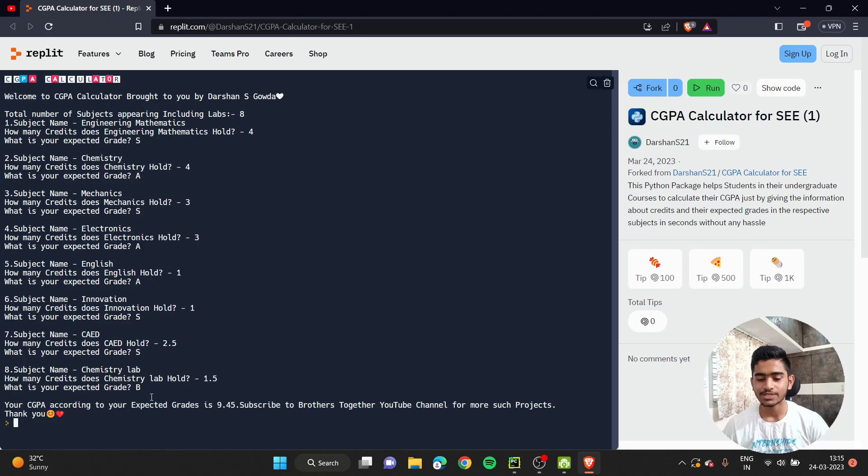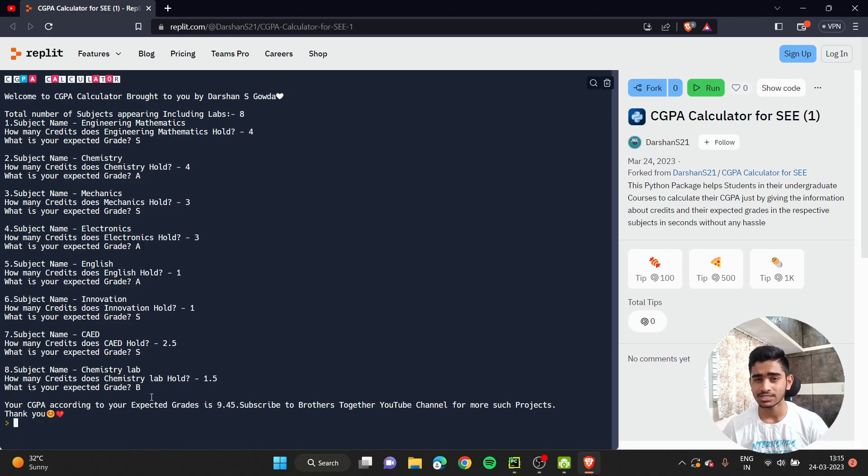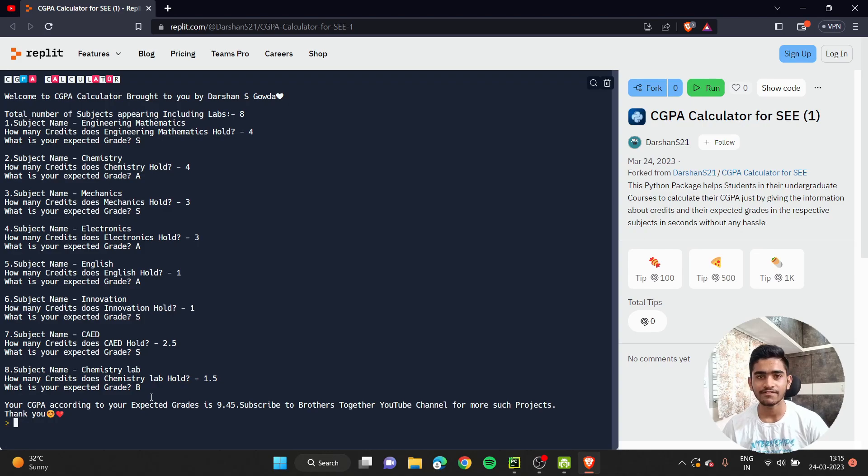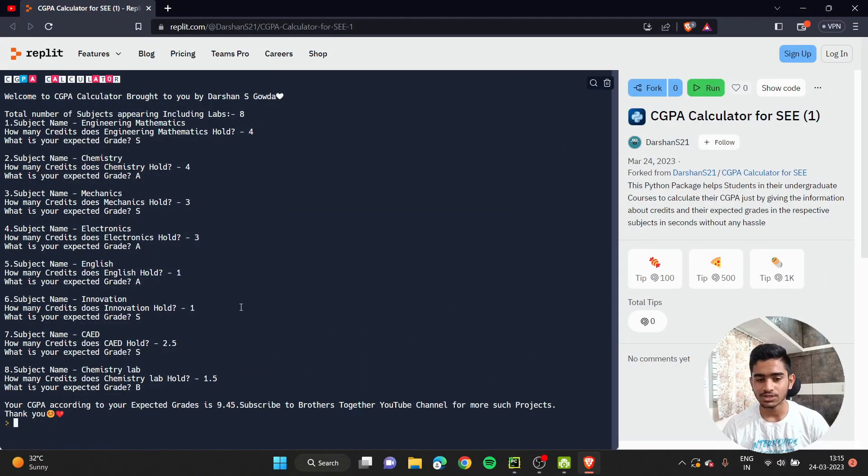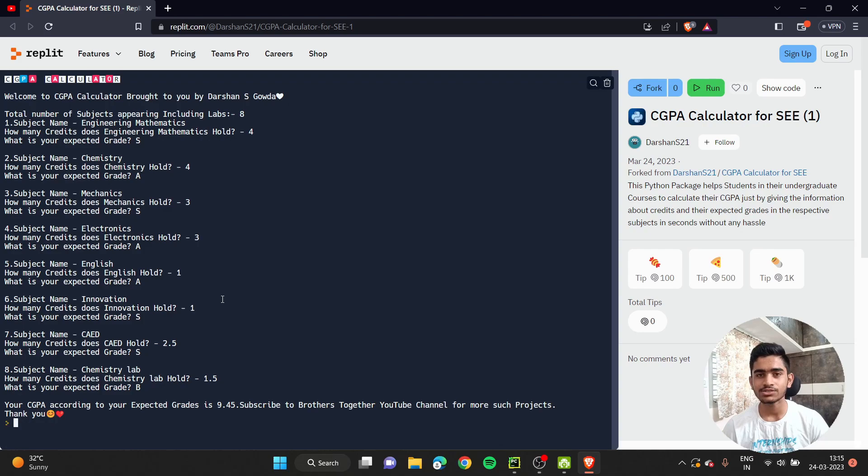Subscribe to Brothers Together YouTube channel for more such projects. I'll be coming up with many such projects. I had come up with Flames using Python for Valentine's Day. This was the front-end thing of it.